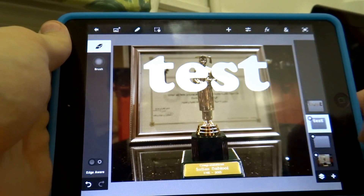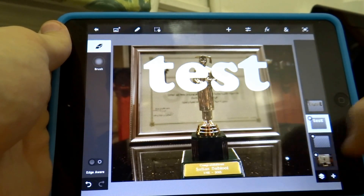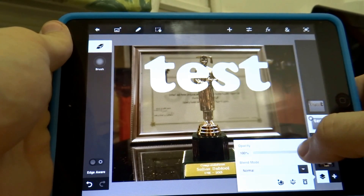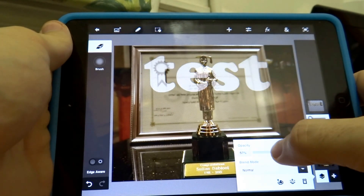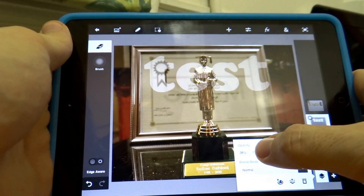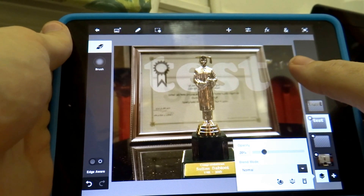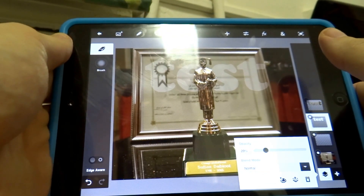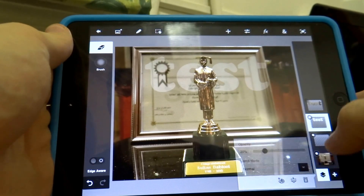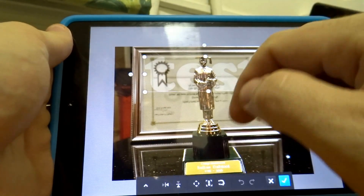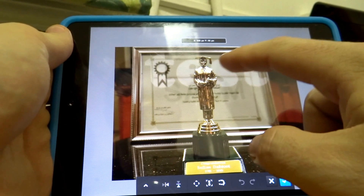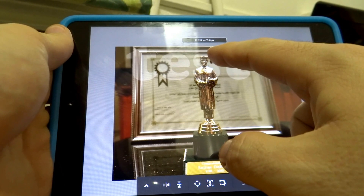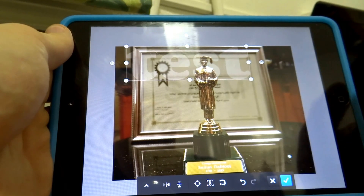I'm going to reduce the color amount of the text to give me a hint of where I'm going to fill the text. I'll move it around — for example, I want it here on the face of that statue.